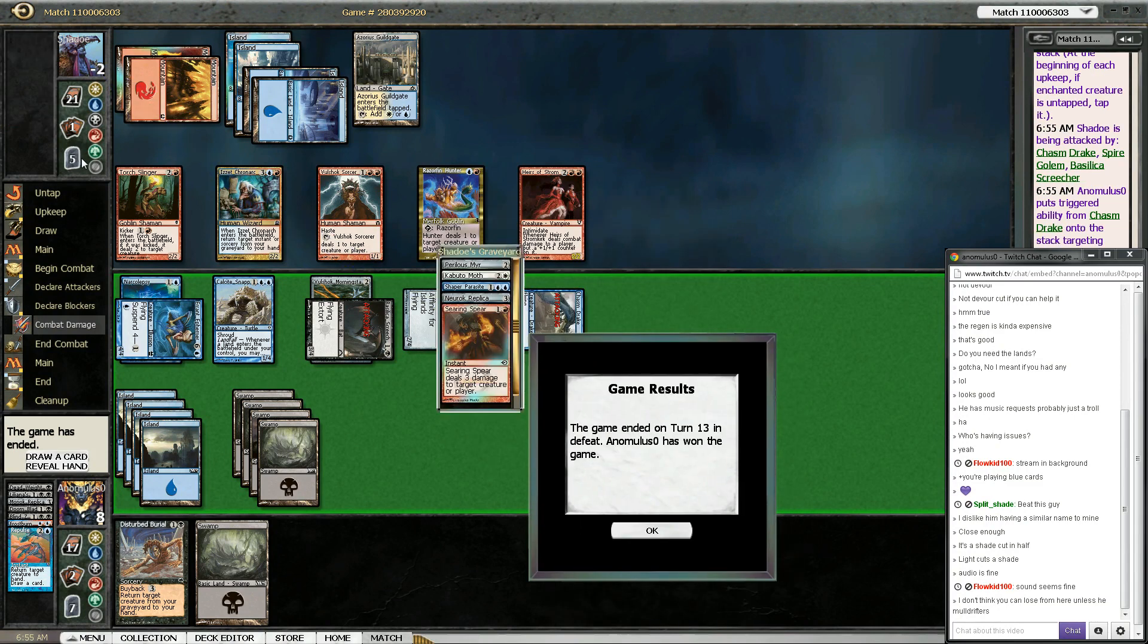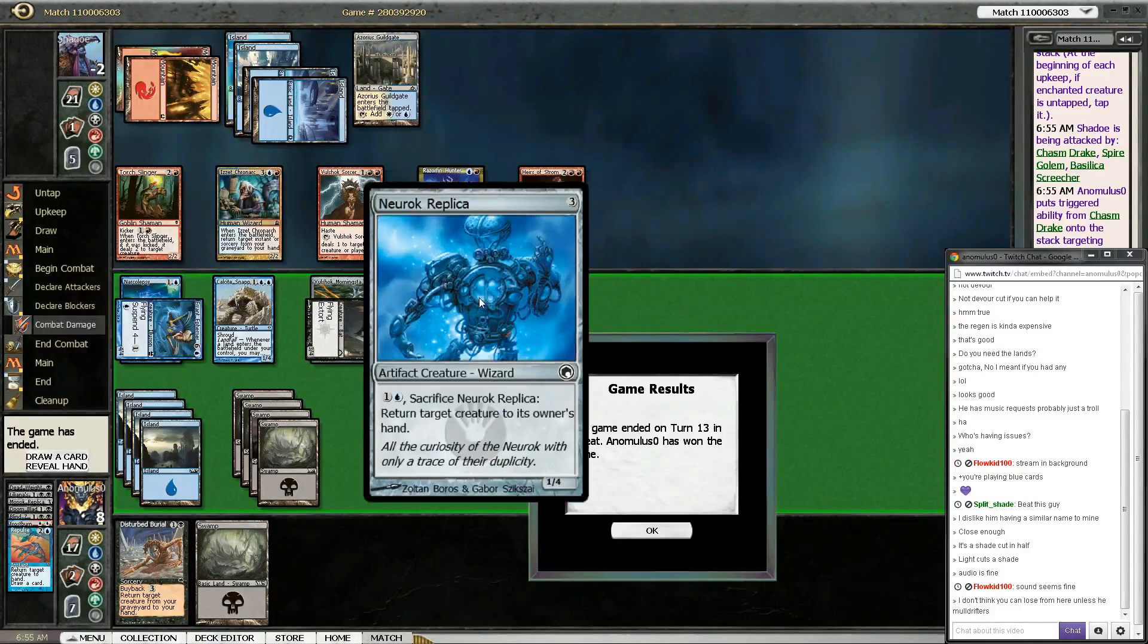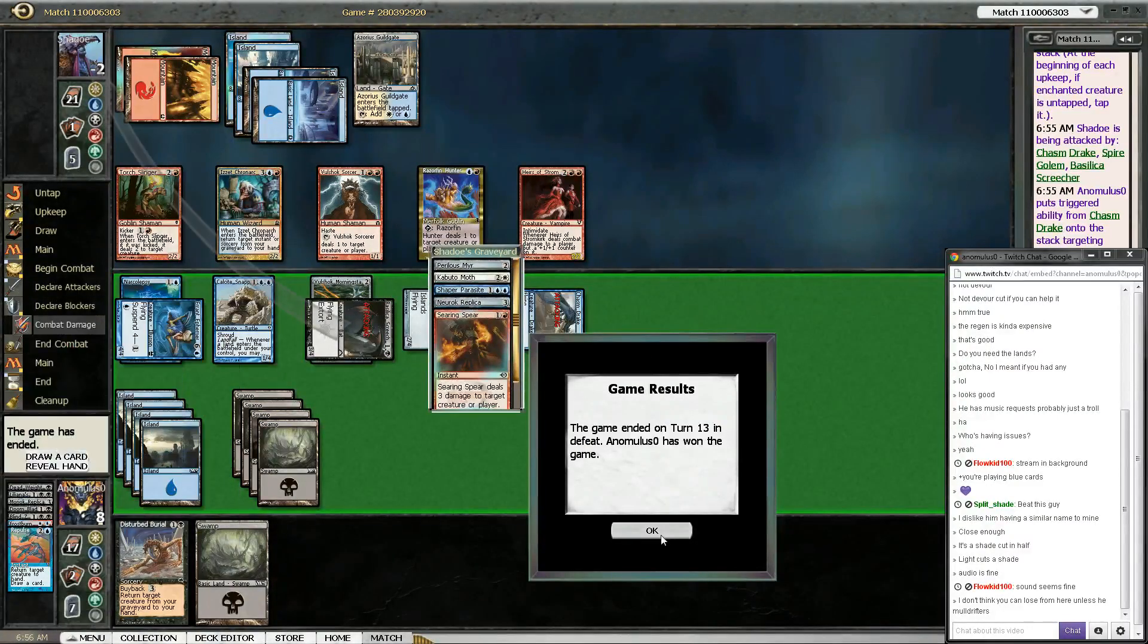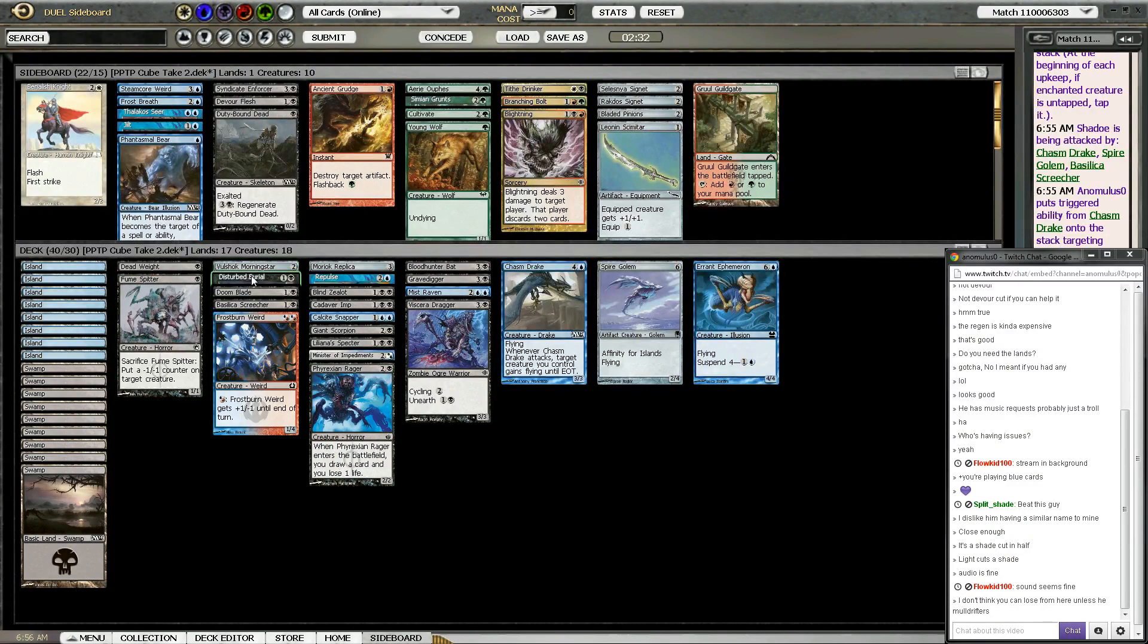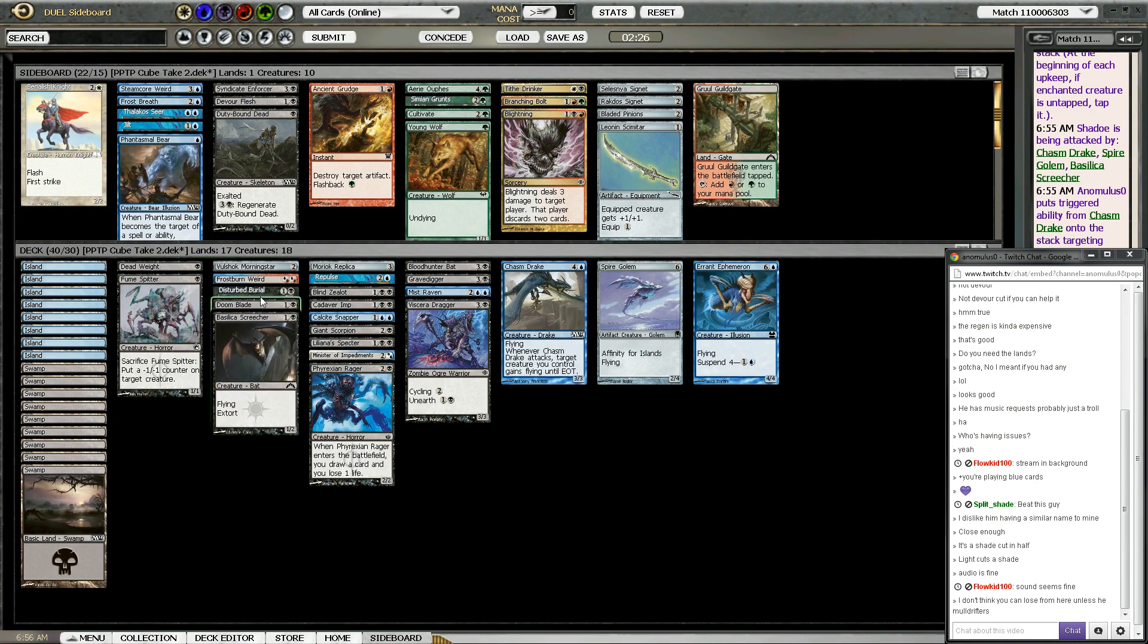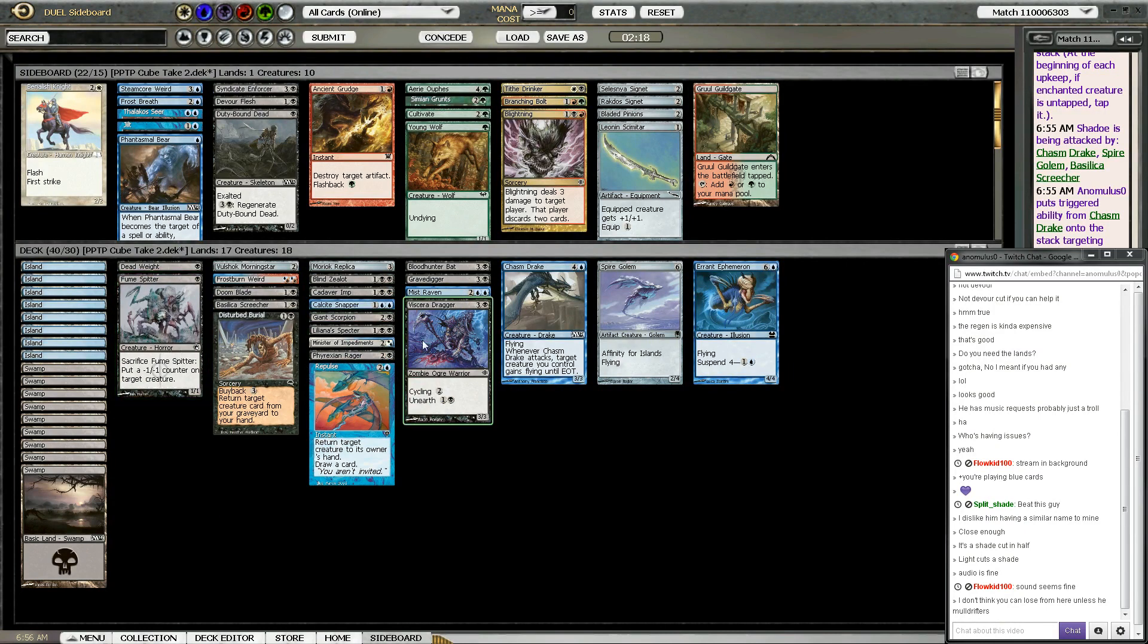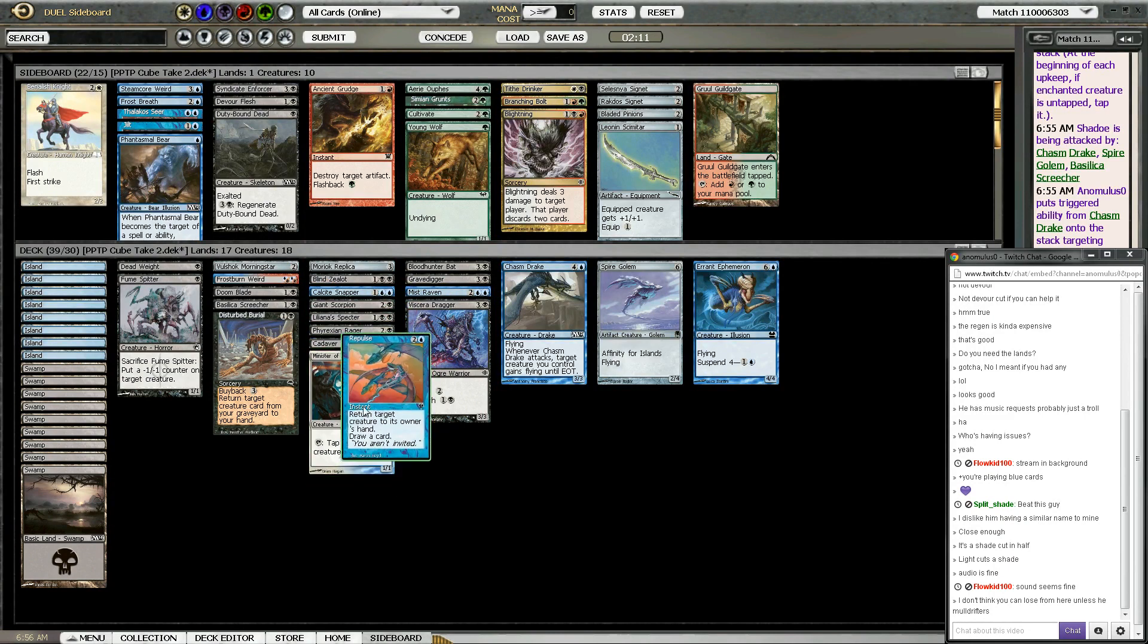So let's see what's going on here. Two pingers, which is very good against me. Kabuto Moth, Perilous Mirror, Shaper Parasite, Neuroc Replica, Intimidate. I do have an answer for Intimidate. I probably should have added Lance to my sideboard just in case I wanted to switch to red. So Fumespitter is very good here. Fumespitter Disturbed Burial. Actually, that's a really good combo. Didn't even realize that was going on. Actually, did I have the Fumespitter before I passed the Grim Return? Probably. So that was probably a punt.